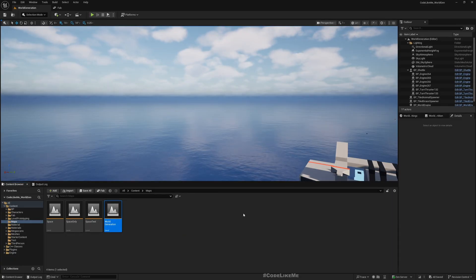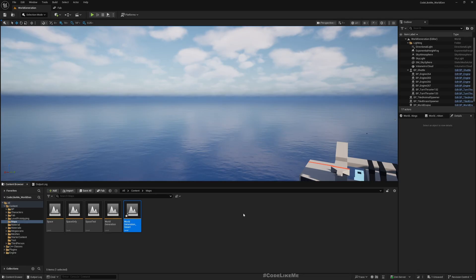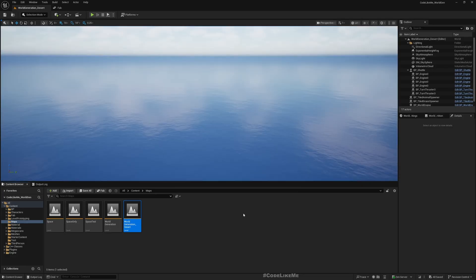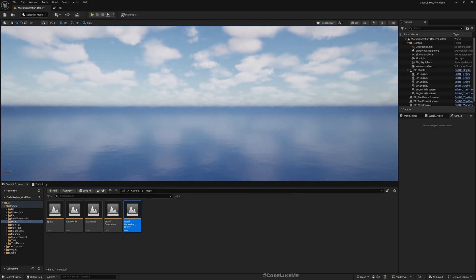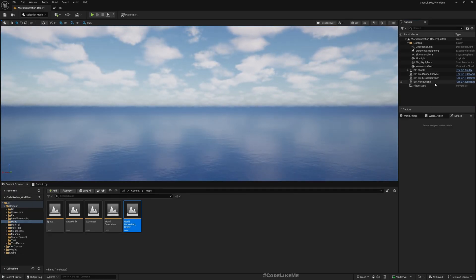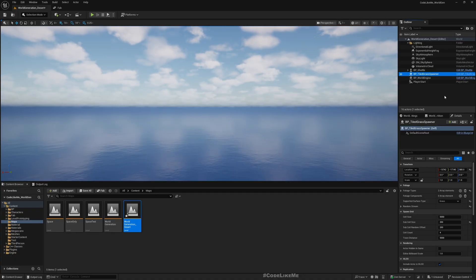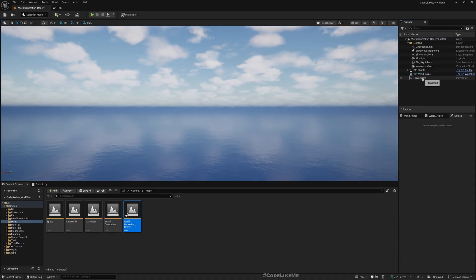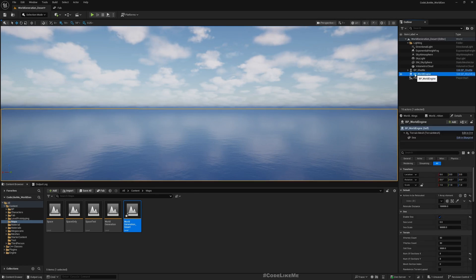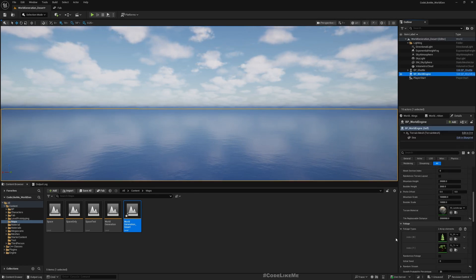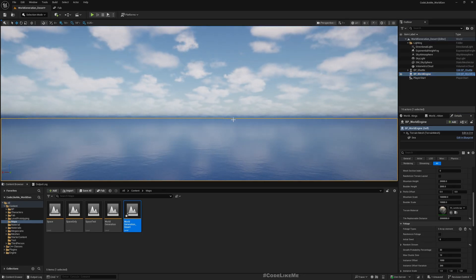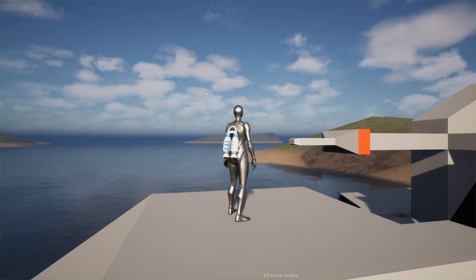Under World Generation, this is the map. Let me just duplicate it, name it 'World Generation Creation Desert', save it, and open it. For starters, let me remove the animal spawner and grass spawner because I don't need those. Under World Engine, I'll go here and remove the foliage types — I don't need any foliage for the desert landscape.